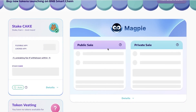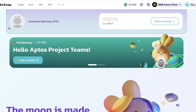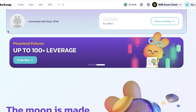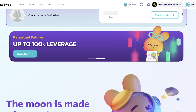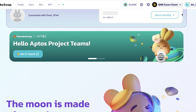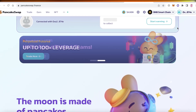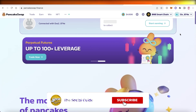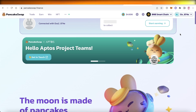There are also IFOs on PancakeSwap with private and public sales. That was it for today — this is how easy and simple it is to trade, swap, exchange, and win tokens on PancakeSwap. It's a simple platform that can really simplify managing your wallet and bridging to different networks. I hope you found this video helpful — please leave a like and subscribe to the channel.